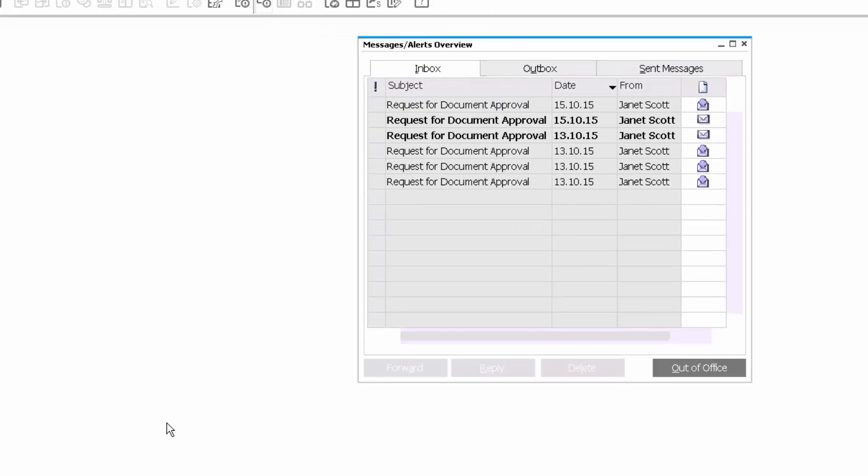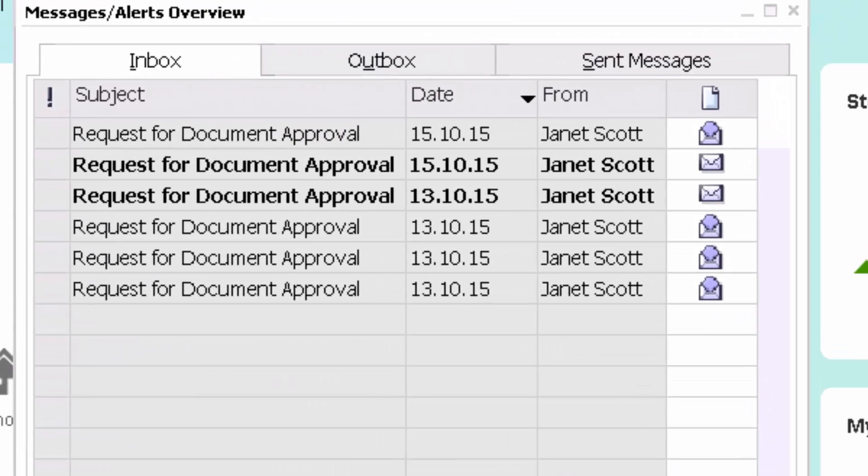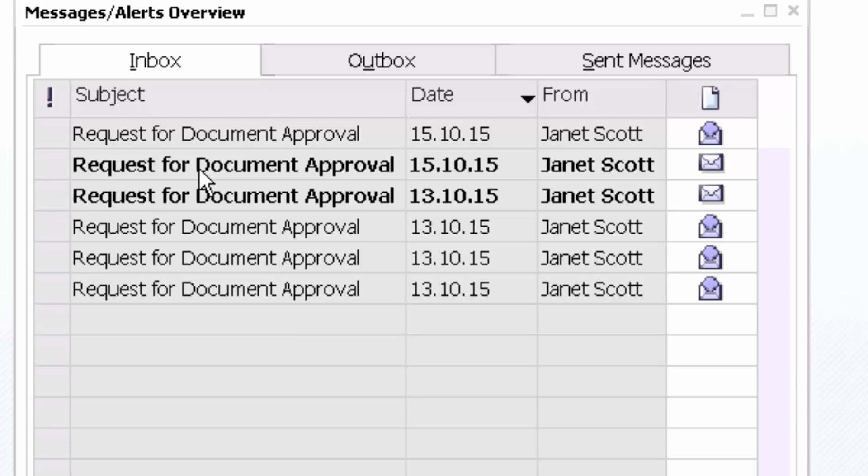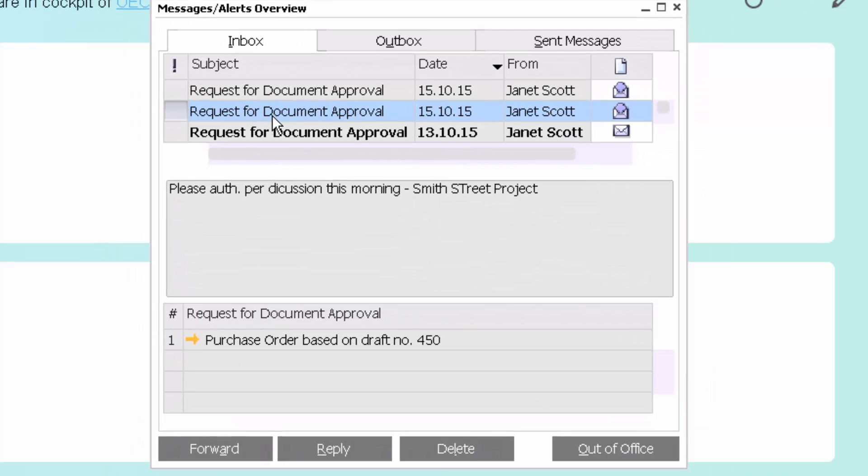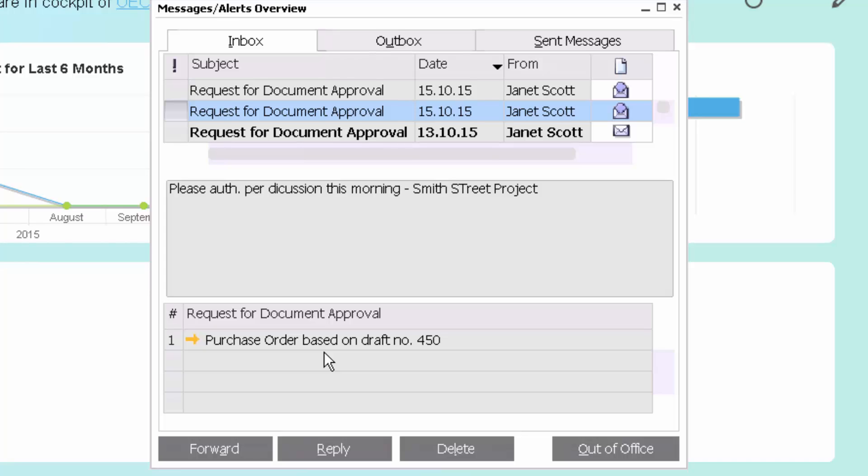And immediately as we log in, we see the request for document approval in the manager's inbox. Purchase order based on draft number 450.